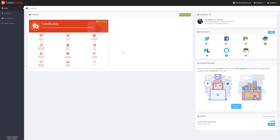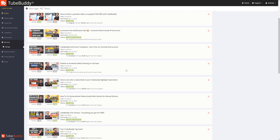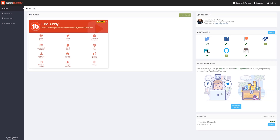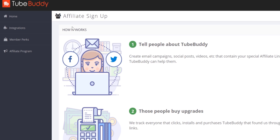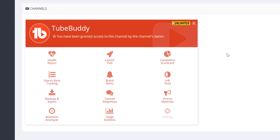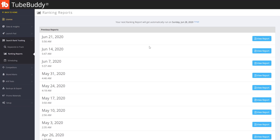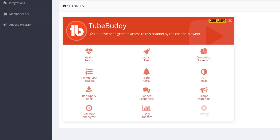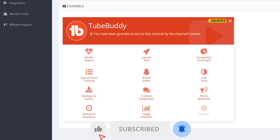The TubeBuddy Dashboard features tools such as A-B testing, which does require Legend, but keep watching this video until the end to get that free trial. You could also earn money and free TubeBuddy by referring people through the TubeBuddy Affiliate Program. Another thing you can do in the dashboard is track keywords you're ranking for to inform videos you could make. The TubeBuddy Dashboard has a lot of amazing information — subscribe and ring the bell to be notified when our full dashboard video releases.